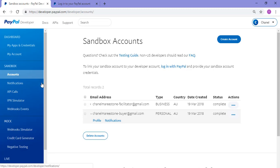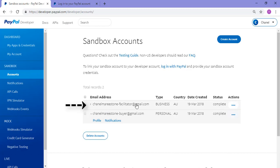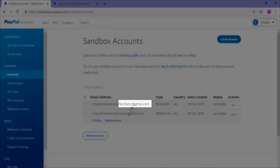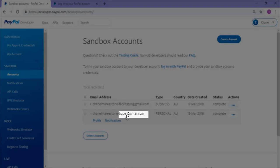You'll see two sandbox accounts that are automatically created by PayPal. One is a test business account and one is a test personal account. The business account will have facilitator in the email address and the personal account will have buyer in the email address, so you won't get those two confused.